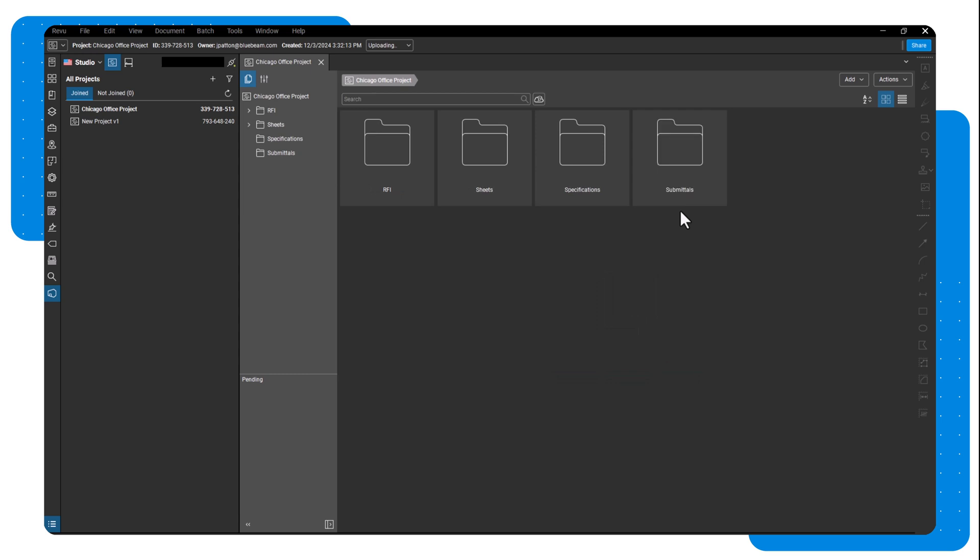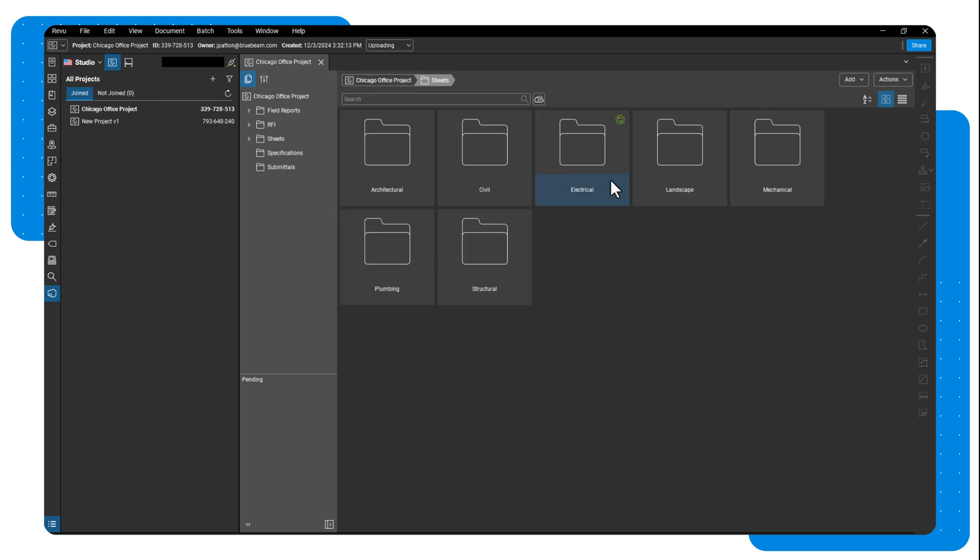If you add folders with subfolders, Studio will maintain the folder structure you've uploaded. Once you finish uploading your documents, you will have a navigable view of the folder structure on the left.